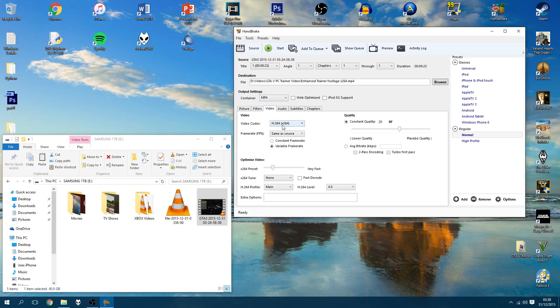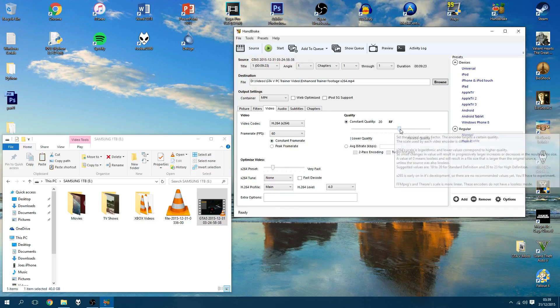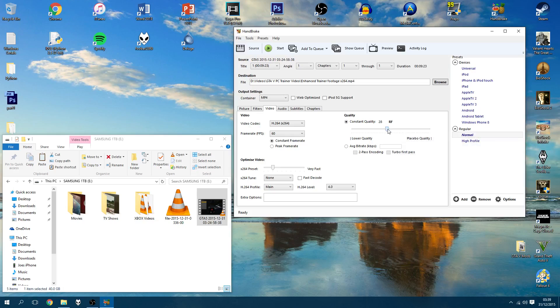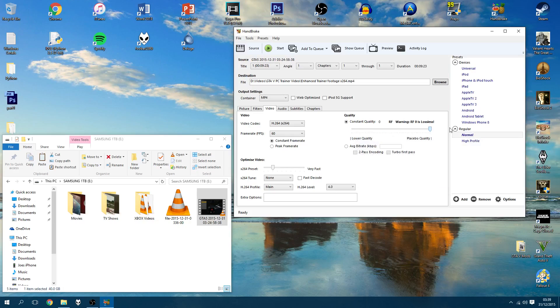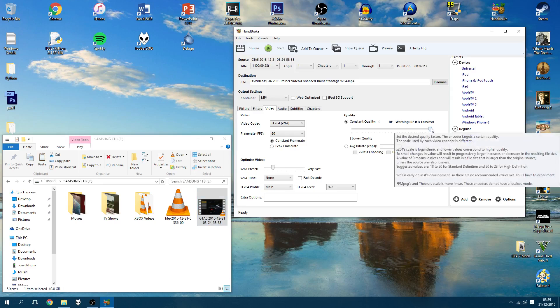Video codec, make sure it's on h264. Now the frames per second, you can leave it as same as source, but I'm going to force mine to be 60, and I'm going to force it to be a constant frame rate. What you want to do now is look at the quality section, and here you're going to see a slider. If you slide this all the way up here, it's going to be the lowest quality possible. If you slide it all the way here, it's just lossless, and what you'll end up doing is actually putting out a file that's probably going to be bigger than what we've put in. And obviously it's 40 gig, I don't want that to happen.